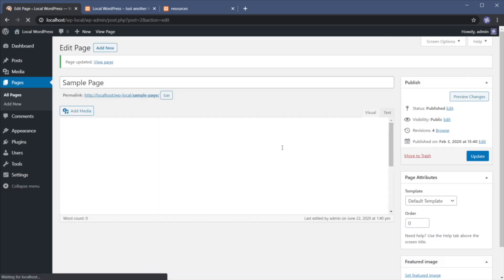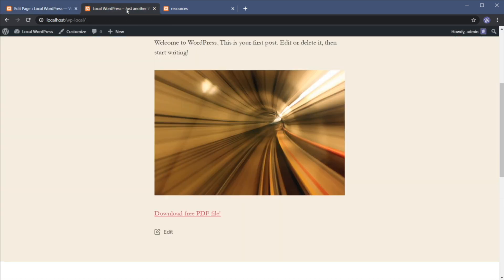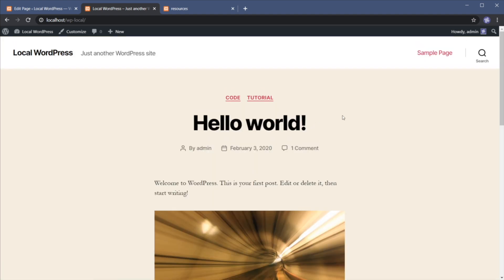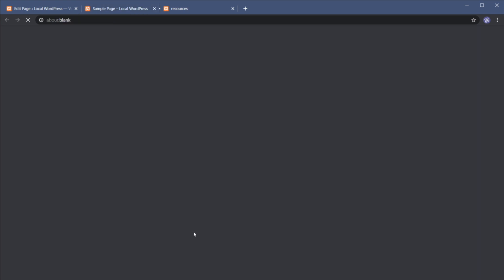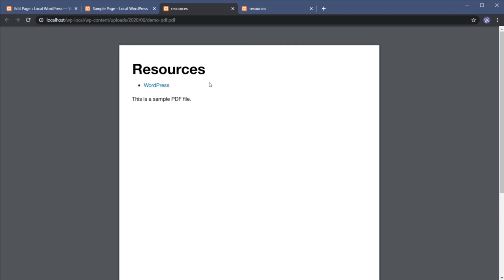Update again here. And now, if we go to the sample page, we have our link, click and it opens the PDF file. Very, very simple.